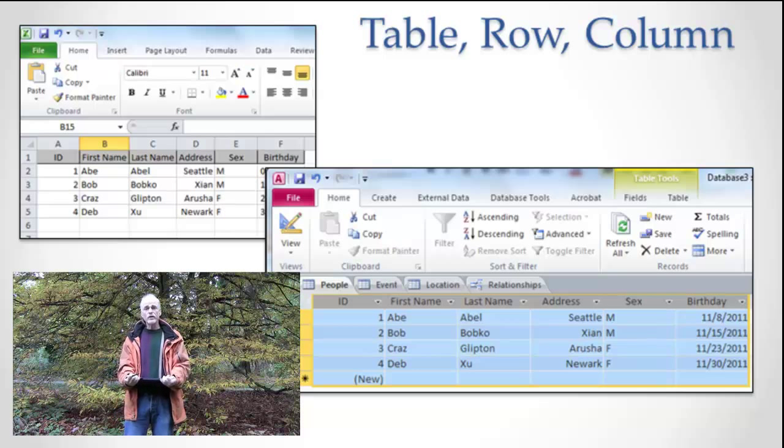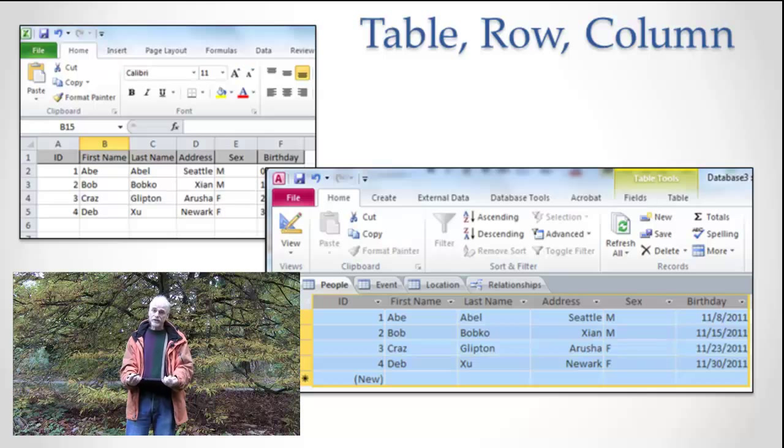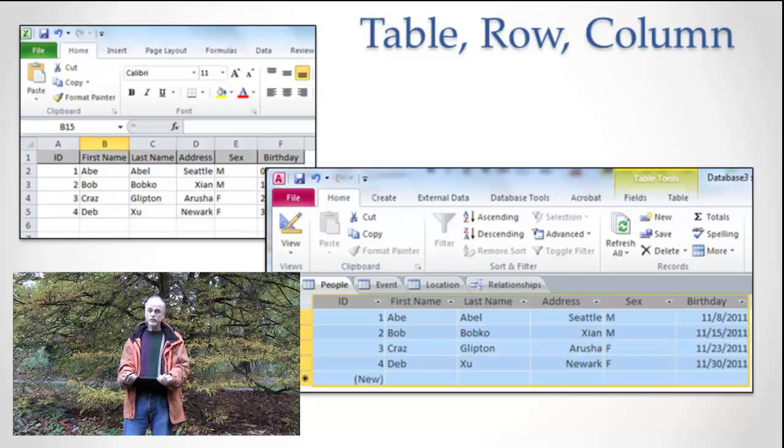Those are the fundamental concepts of Excel. They're also the fundamental concepts of databases. Databases also have tables, rows, and columns.